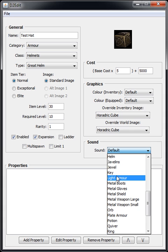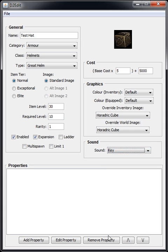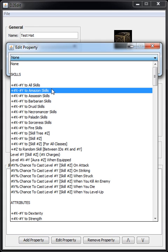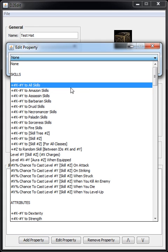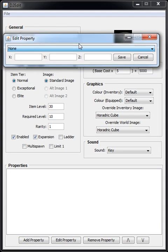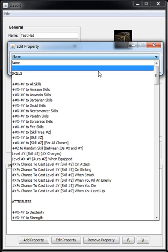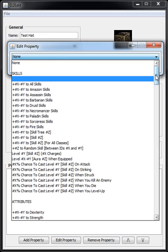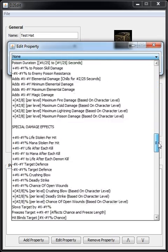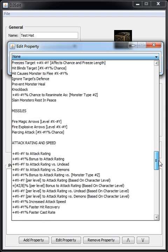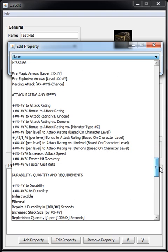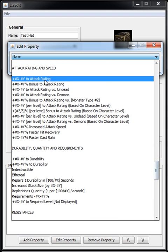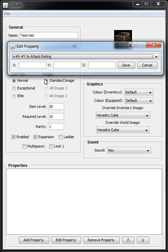Finally, we've got the properties. So if we click Add Property, it brings up this window here and we can select whatever we want. It's got a huge list of properties, for instance plus X to Y to attack rating.